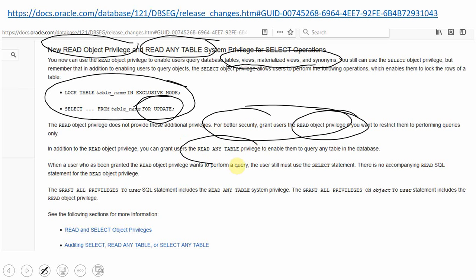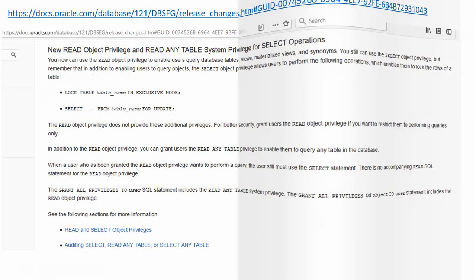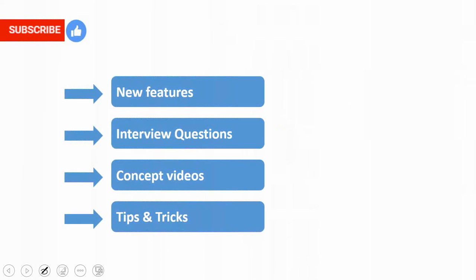Similar to READ object privilege, there is also READ ANY TABLE privilege, which enables users to access all tables in read-only mode. If you have learned something new, please like this video, subscribe, and stay tuned for new feature videos, interview questions, concept videos, tips and tricks. Thanks for watching — if you have any comments you can share them at seewhat.k.academy@gmail.com.